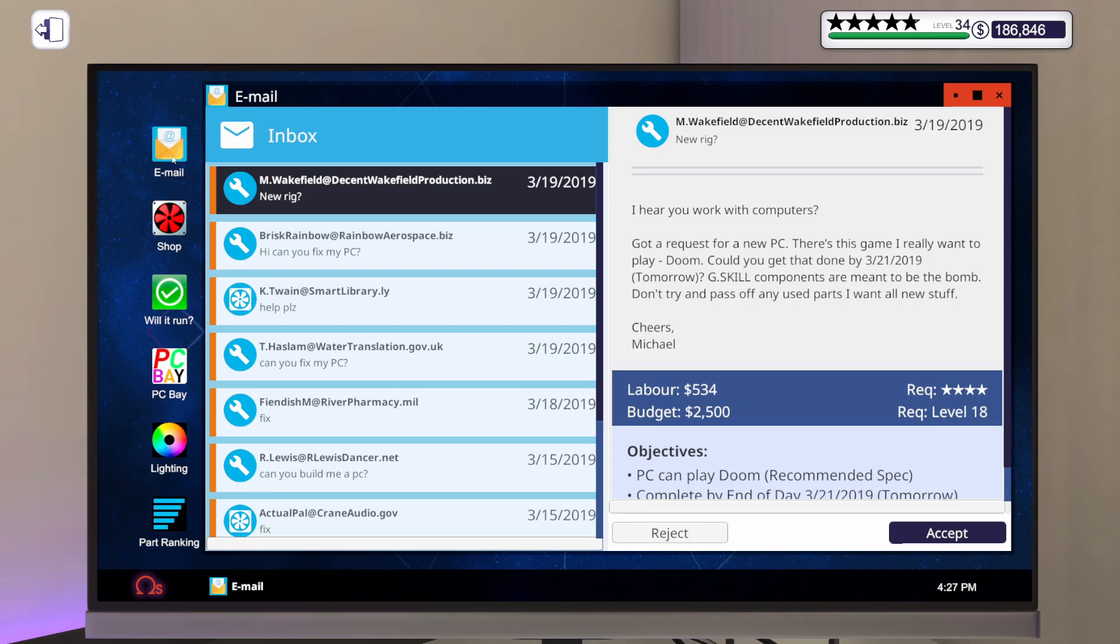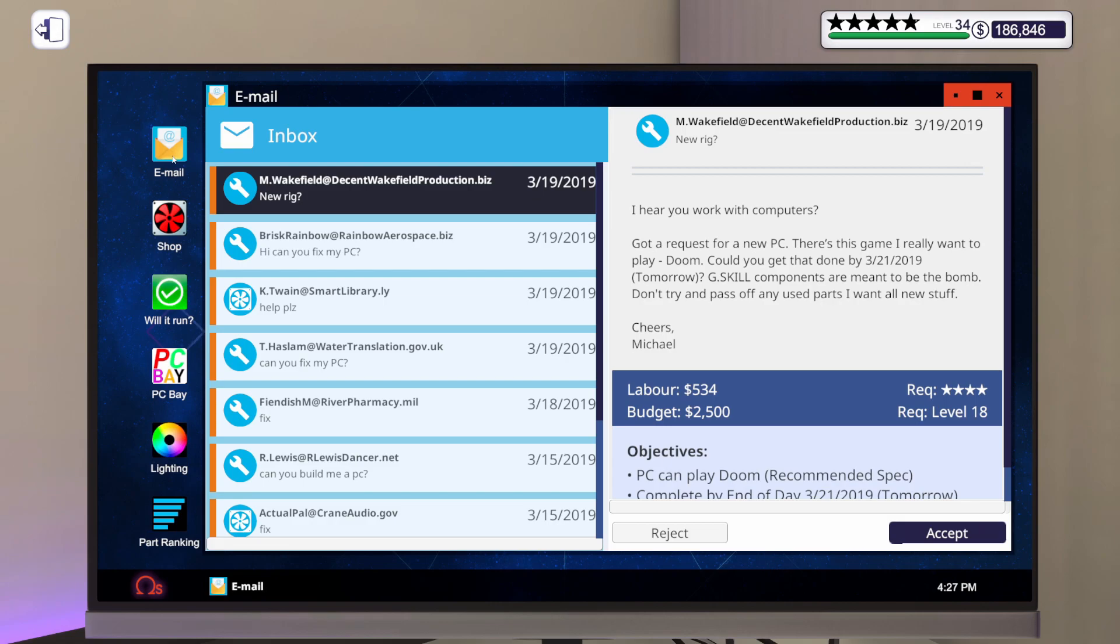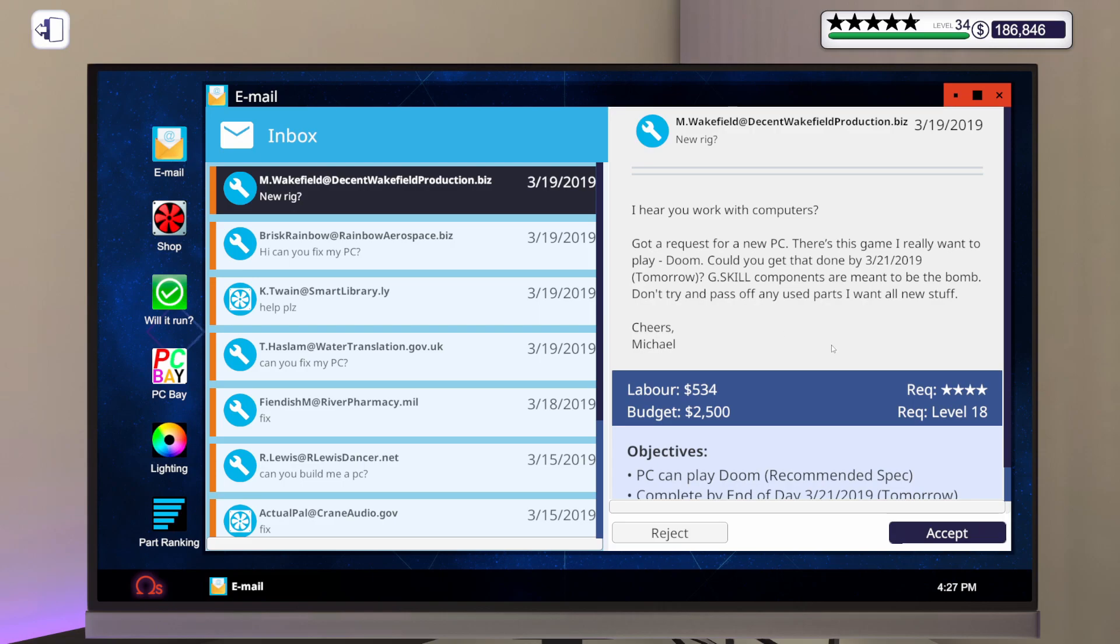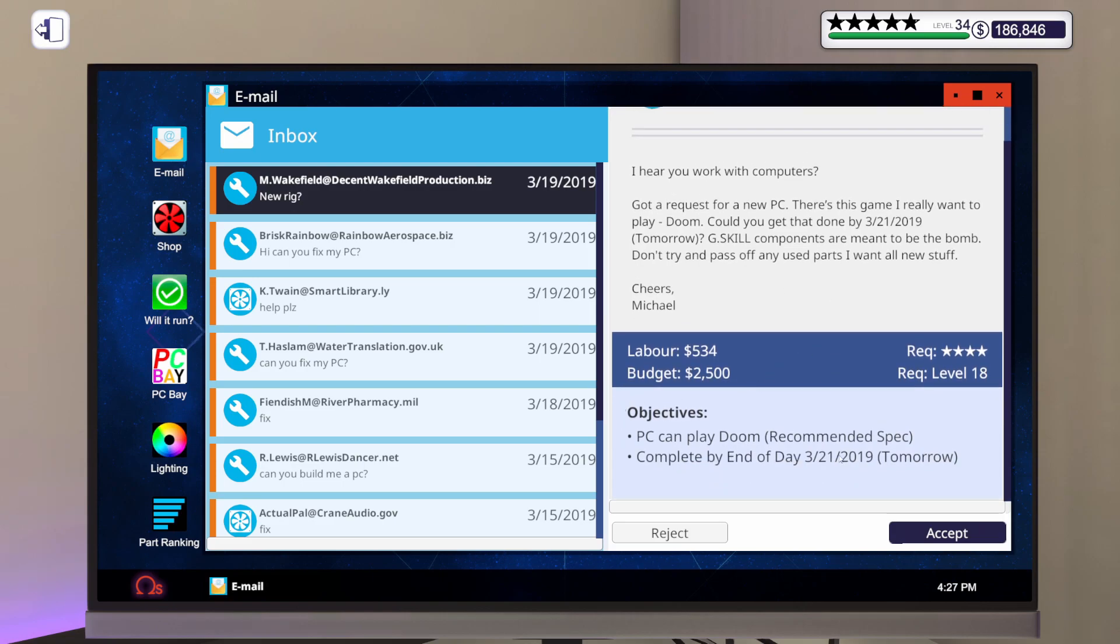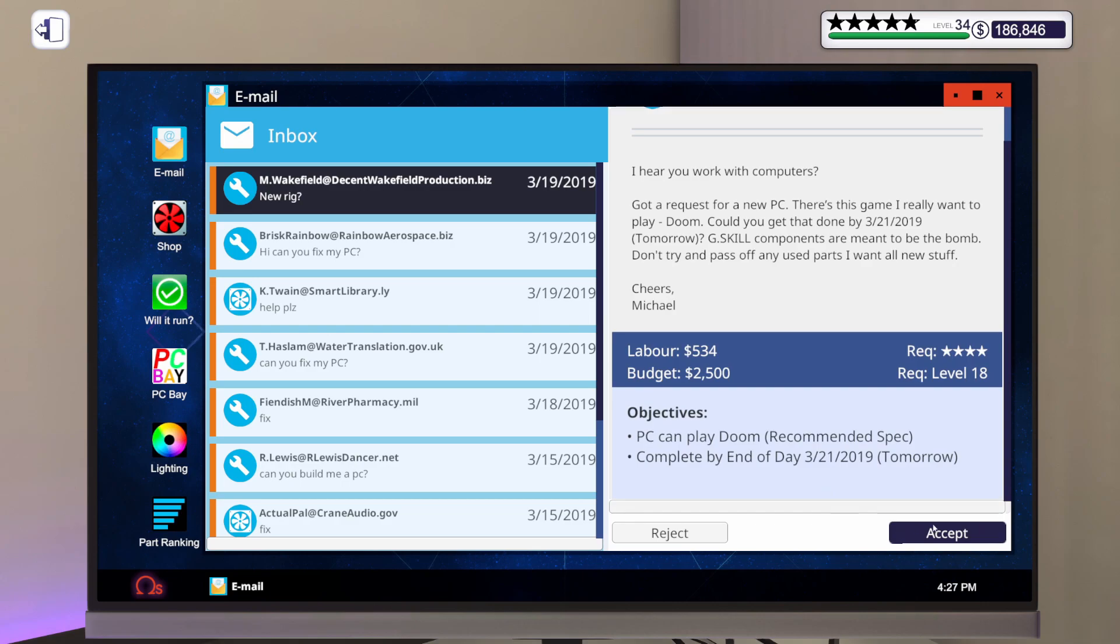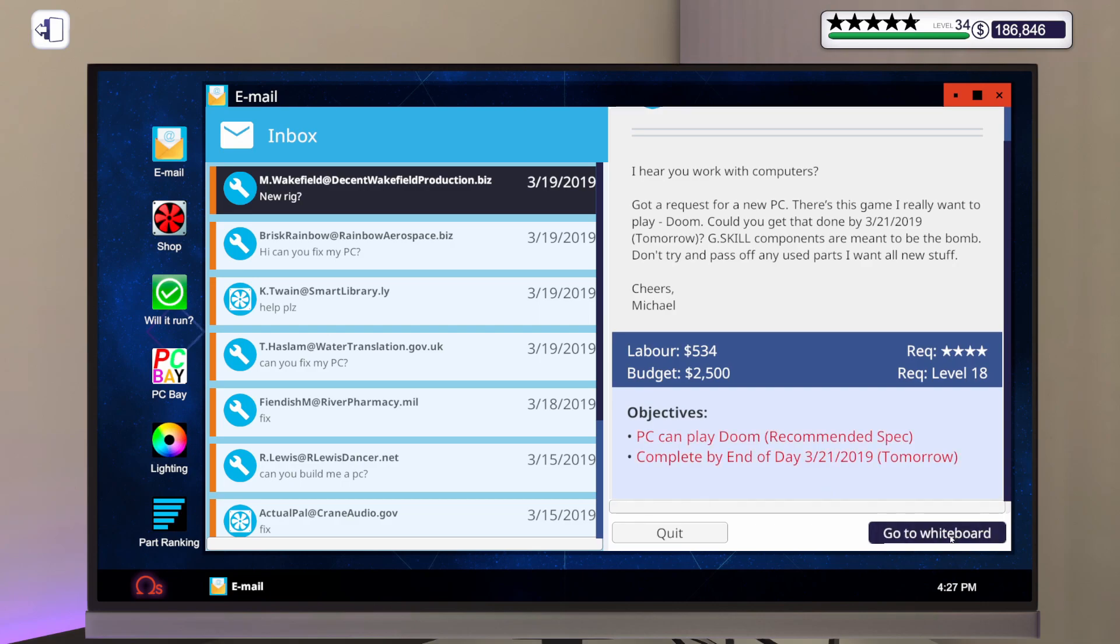Let's see what we've got. This one right here is due tomorrow, so we're definitely going to do that one. Let's go ahead and read. It says, I hear you work with computers. Got a request for a new PC. There's this game I really want to play, Doom. Could you get that done by tomorrow? G-Skill components are meant to be the bomb. Don't try and pass off any used parts. I want all new stuff.